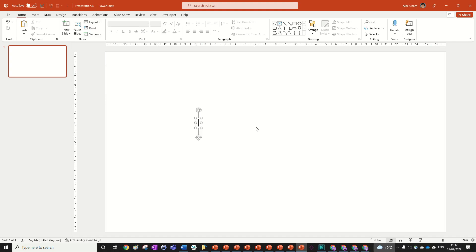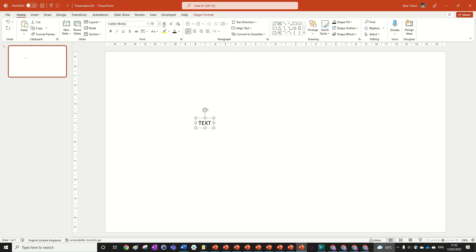We're going to start by adding the text and formatting it. I'm just going to write 'text' because it doesn't really matter what you write, and this can even be an image if you want, but we're doing a text reveal today.